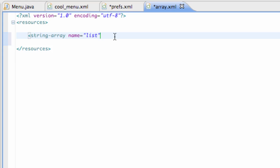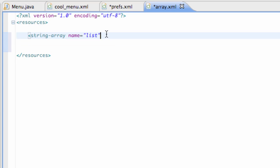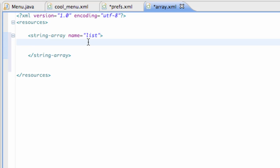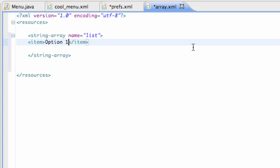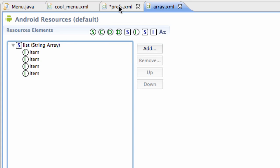We have to give it the name 'list', or whatever you named it, so it actually has a list to refer to. Then we're going to set up some items within this string array. We finish off the string array tag, hit enter a few times to work within it, and add items. We say item, put something within the open and close item brackets — we'll call this 'Option 1' — then copy and paste that four times and change the variables. Save it, and now we have a string array called list being accessed by our preference tab.